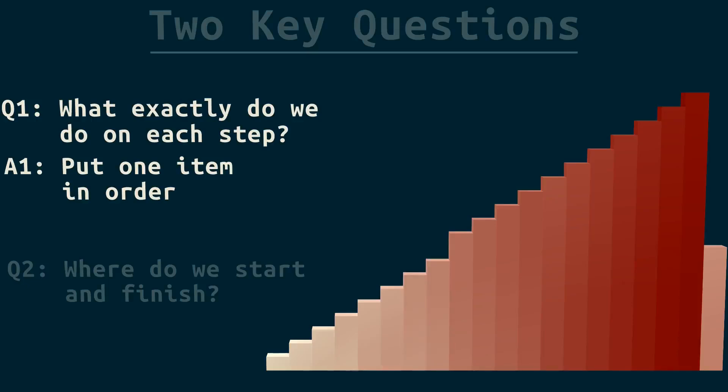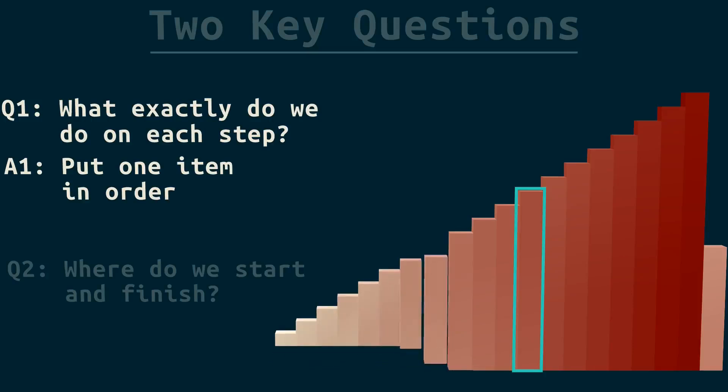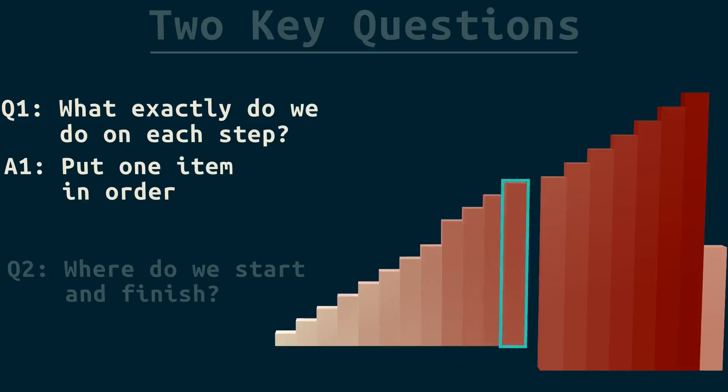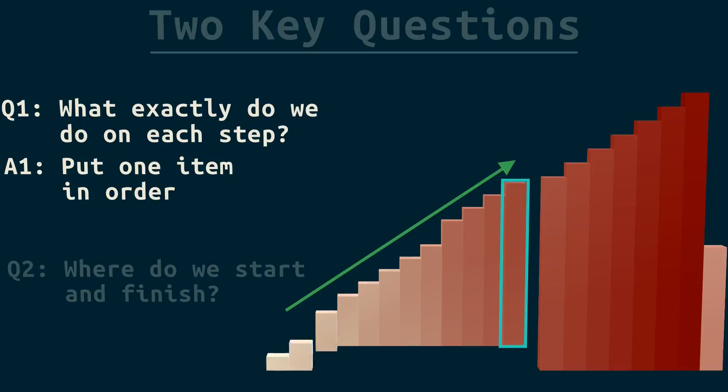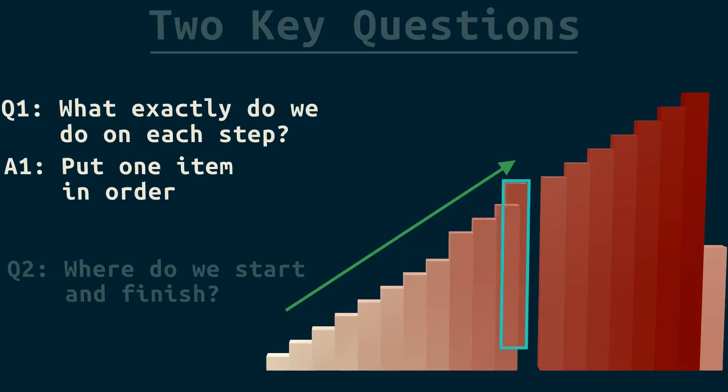Now, to remind you, this is where we took that item from. What do you notice about the array before and including that point? It's all sorted. Insertion sort really works by building a sorted array one step at a time as it moves down. Keep that in mind.